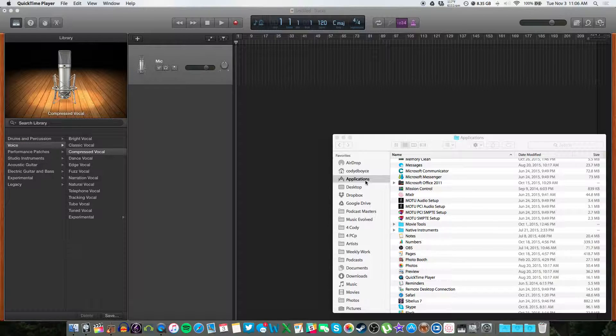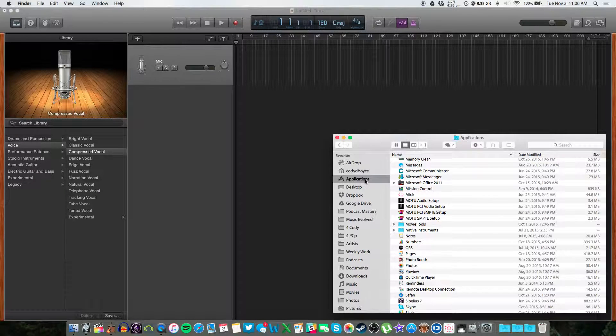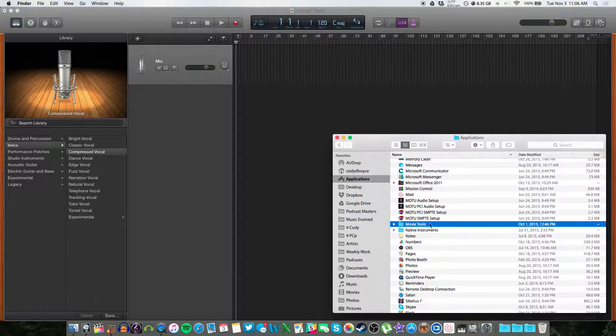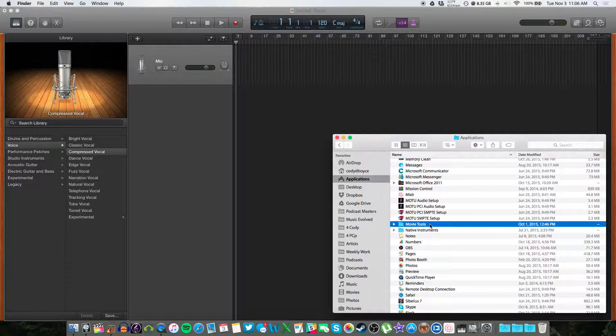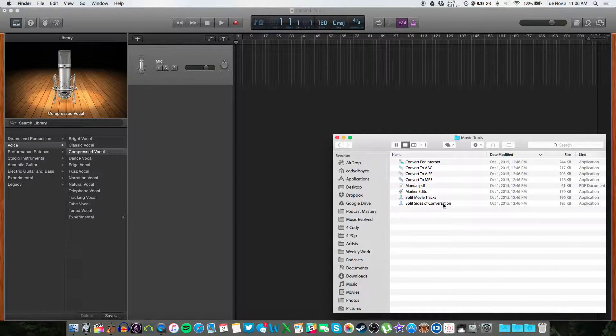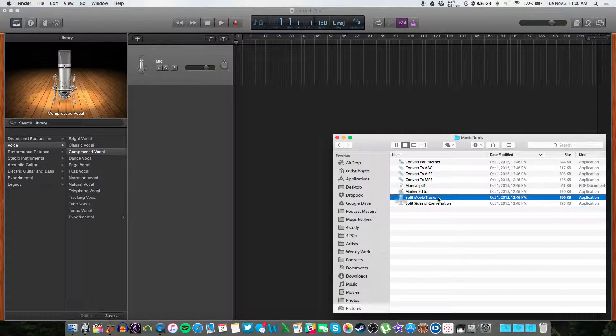So let's head to the Finder window on your Mac. Open your Applications folder here. And what you'll see is a folder titled Movie Tools. This comes with Ecamm. You should already have it installed. And in that folder is an app called Split Movie Tracks.